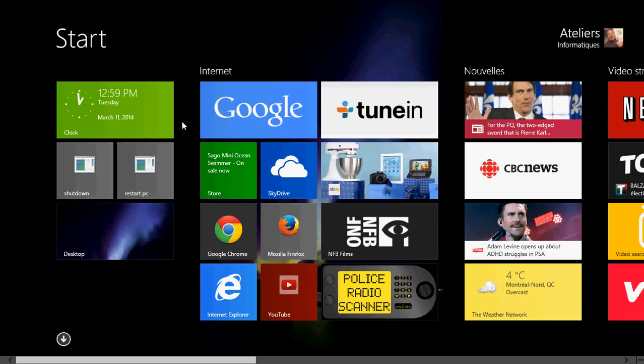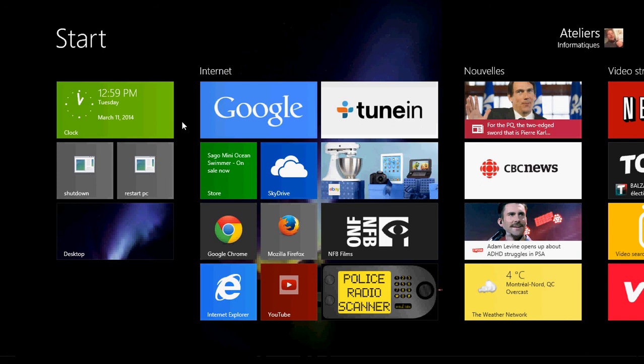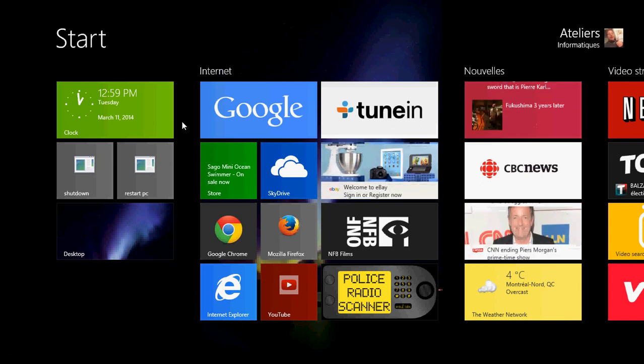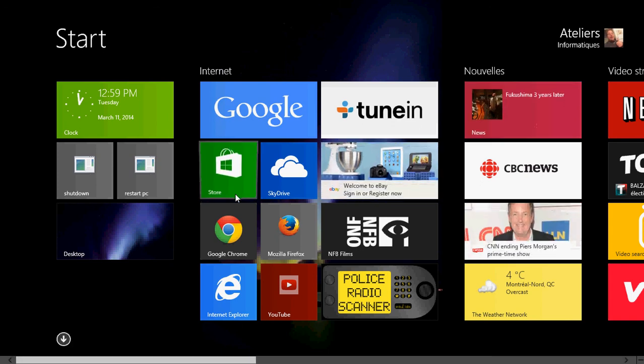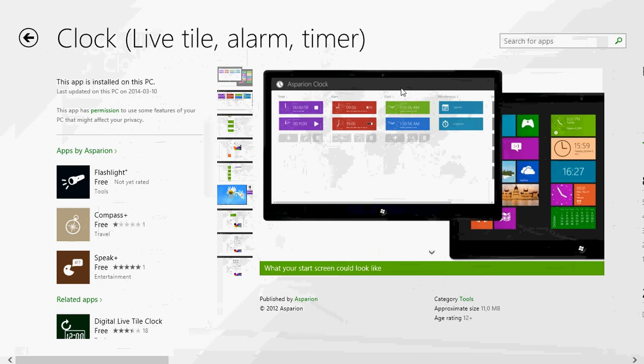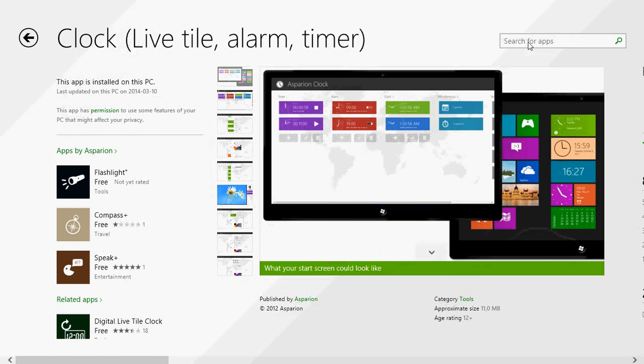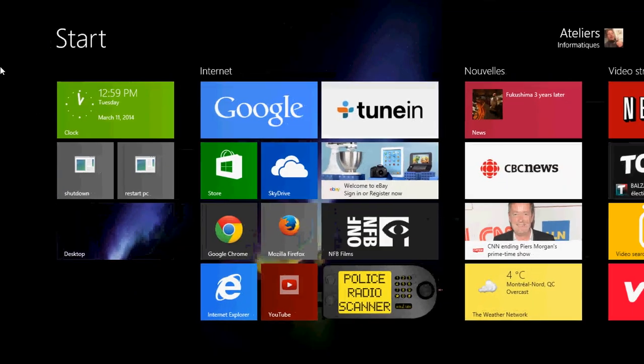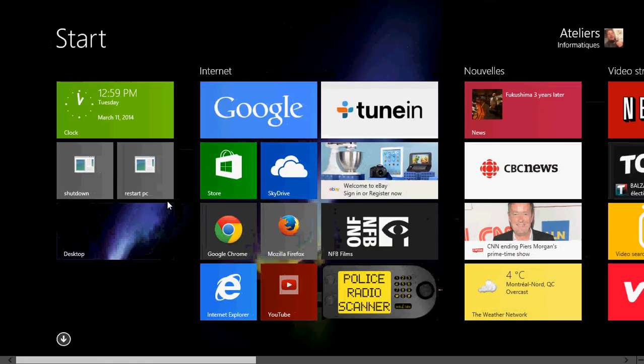even the calendar on your start screen free of charge. All you have to do is go into the Microsoft Store, type 'clock', but choose the one that says Clock Live Tile Alarm Timer.